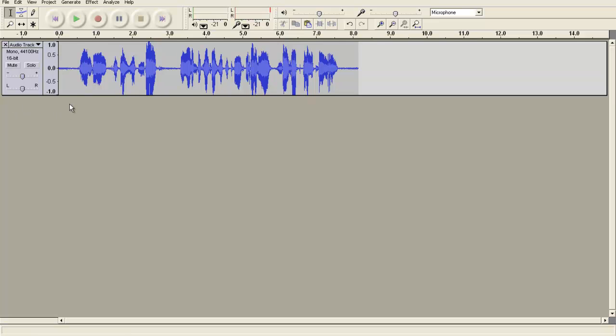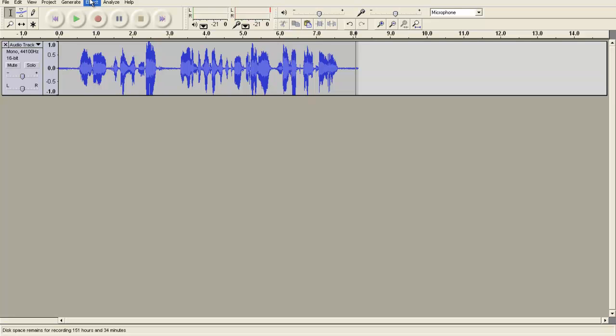I'm not going to get too much into the different editing features as far as adjusting volume, adding effects, and so forth, other than to say that those are all options in Audacity.